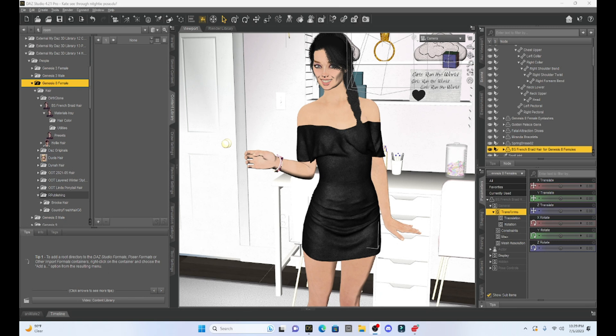Hello, fellow DAZ Studio enthusiasts. This is Not From This World, and I want to welcome you back to another tutorial series on DAZ Studio. This week, I want to talk about importing and exporting.